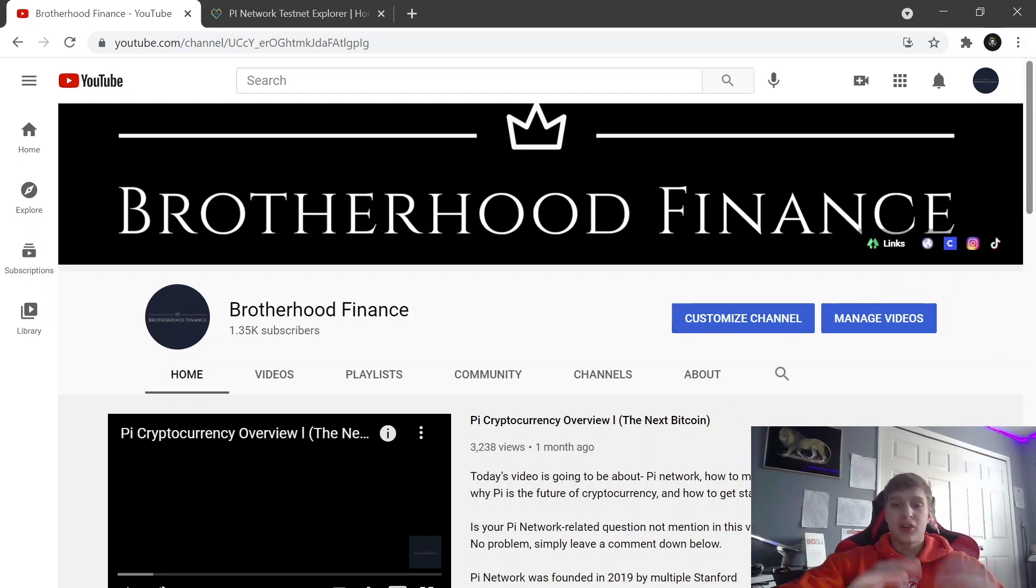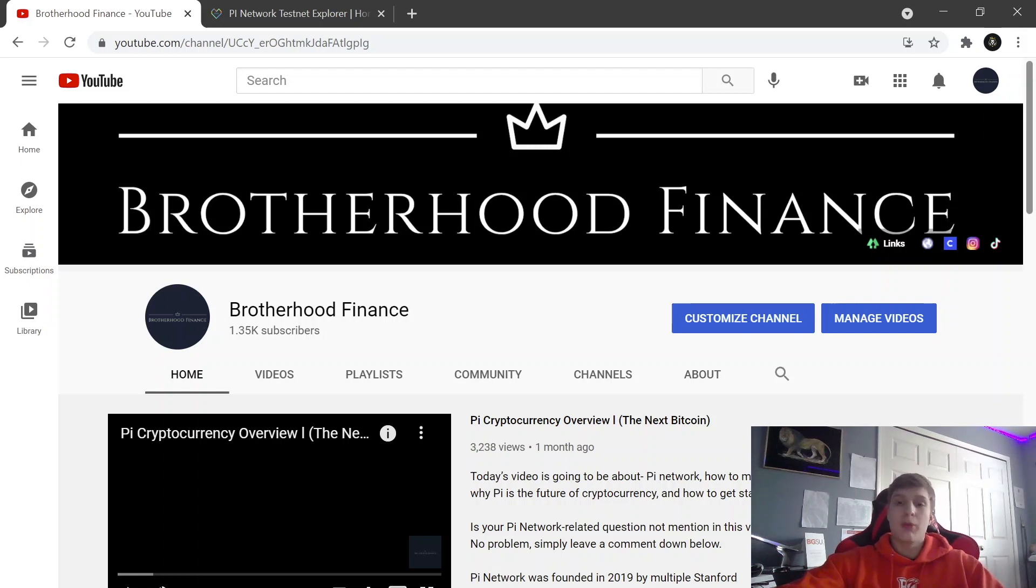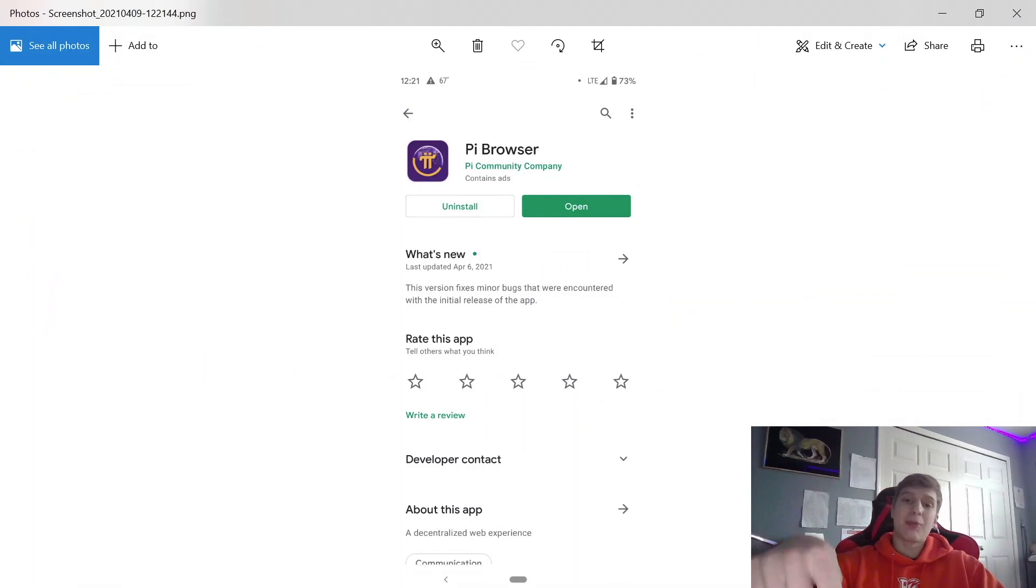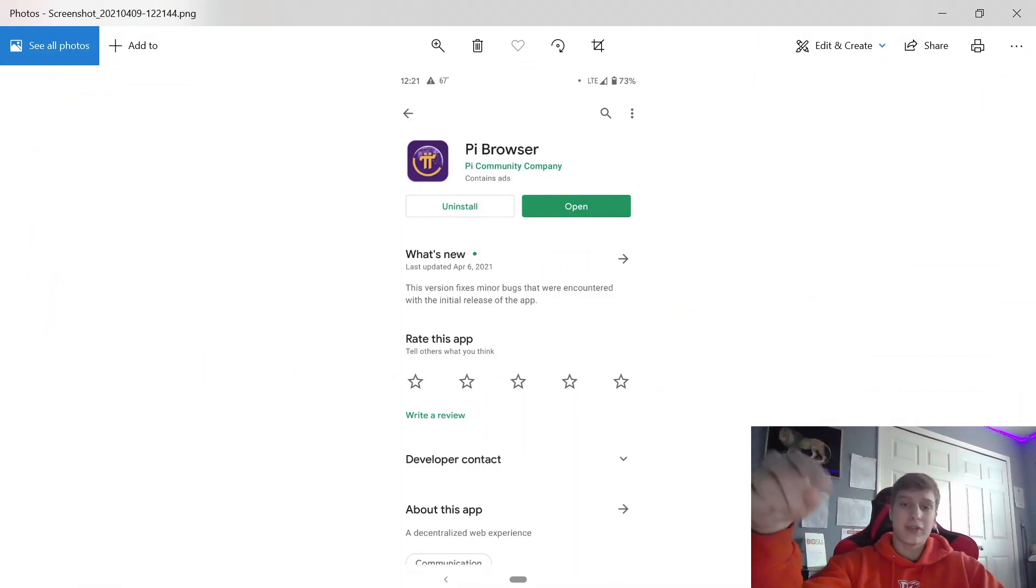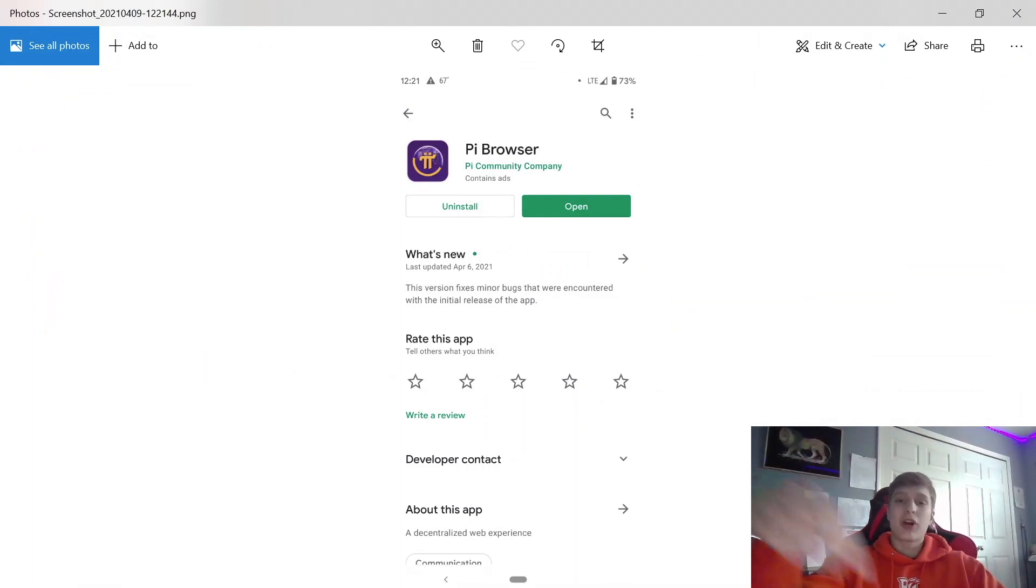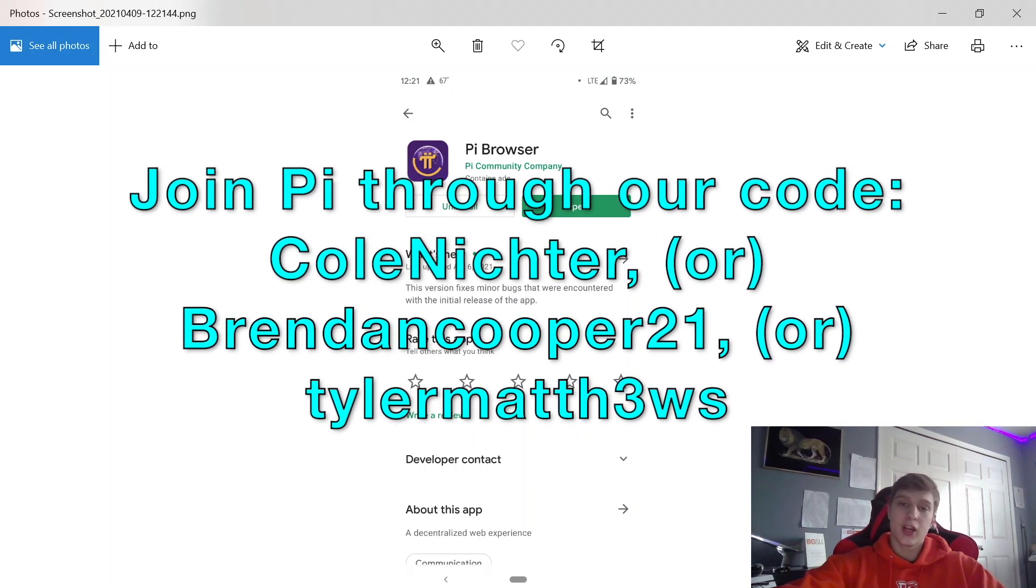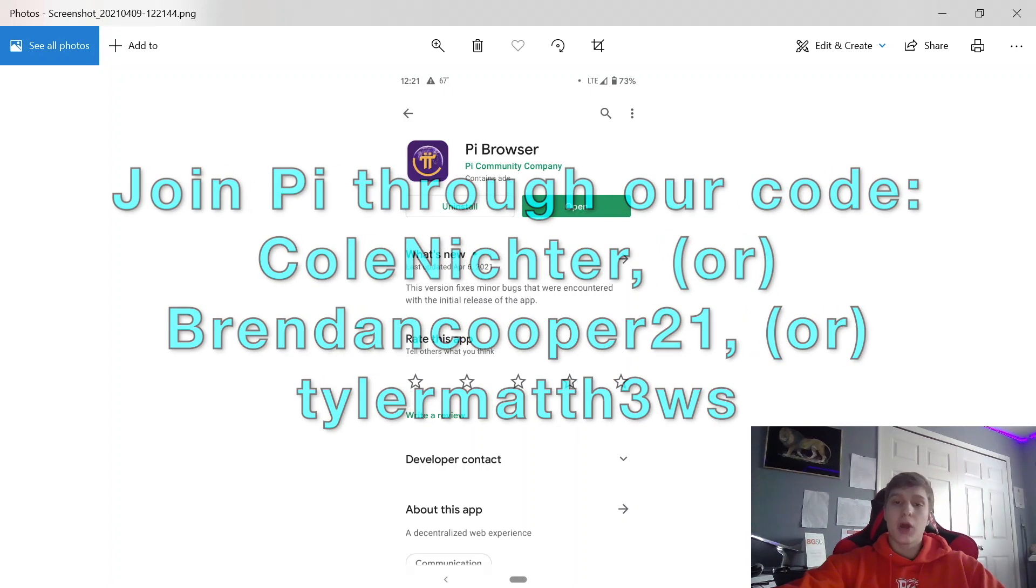Pi cryptocurrency - the wallet was just released. We had some information come out from one of the CEOs. This is on the app right now. If you want to get started on Pi and set it up, download Pi Network on your mobile app and use code Brendan Cooper 21 or Cole Nictor.